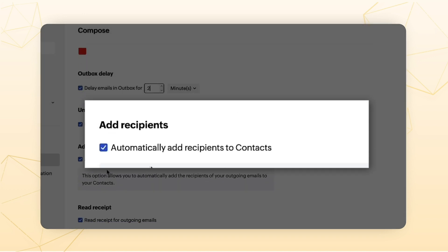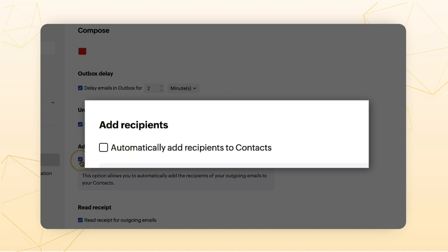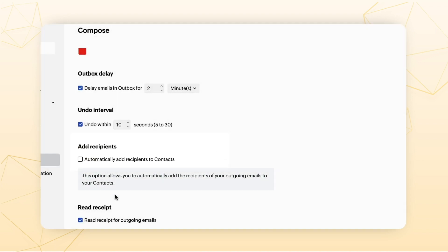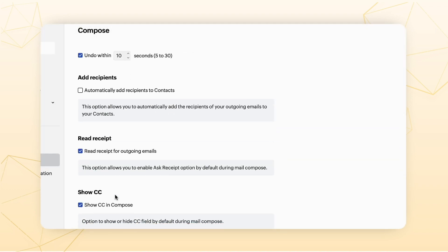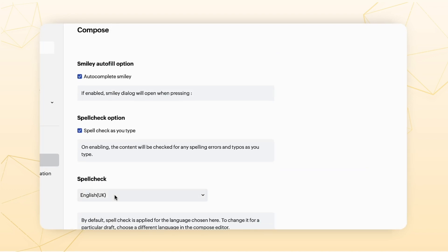Add Recipients. Whenever you reply to an email, Zoho Mail automatically adds the details of the recipient to your contacts. You can choose to disable this if you'd like to avoid adding every email recipient to your contacts.